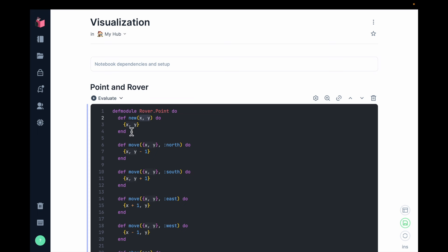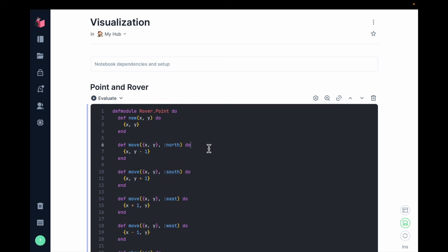These functions are called reducers. This is actually one function called move_to because it has one, two arguments. And Elixir will execute the first function head that matches.